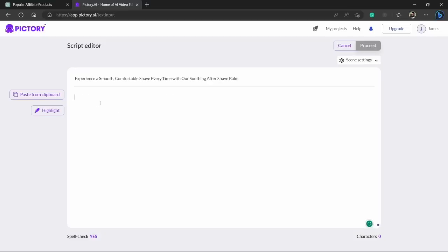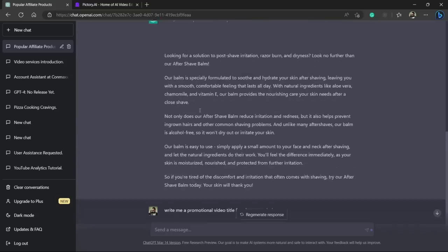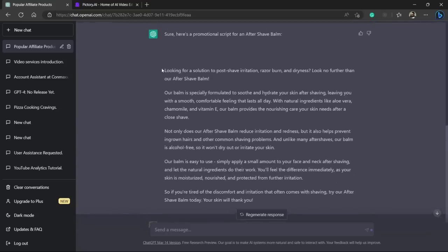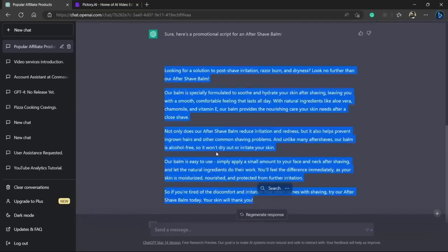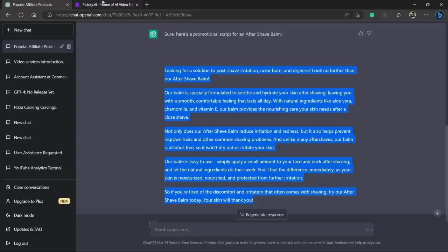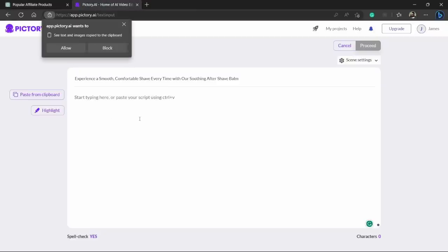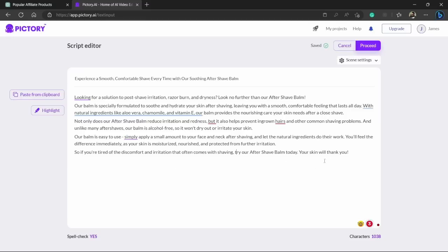And here it will ask us to paste the script. So let's just copy this script that we have asked ChatGPT to write for us. Right click and copy and here in Pictory we will paste the script. So here is our script and title.